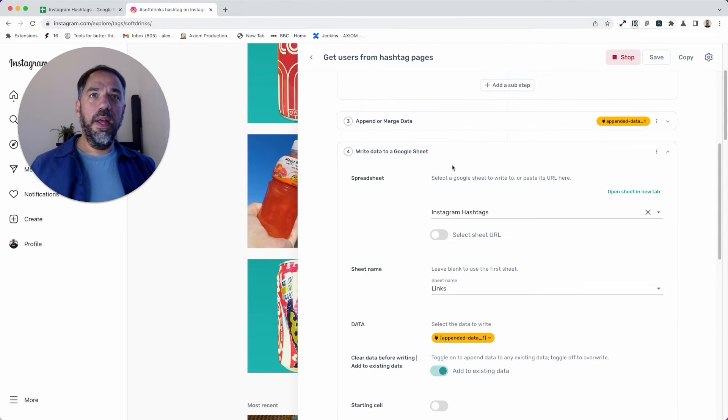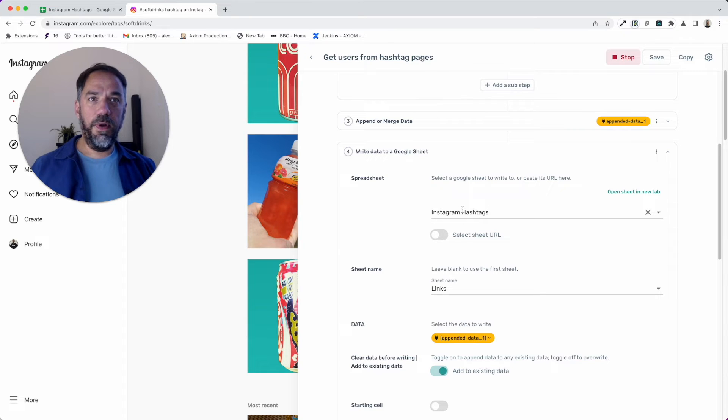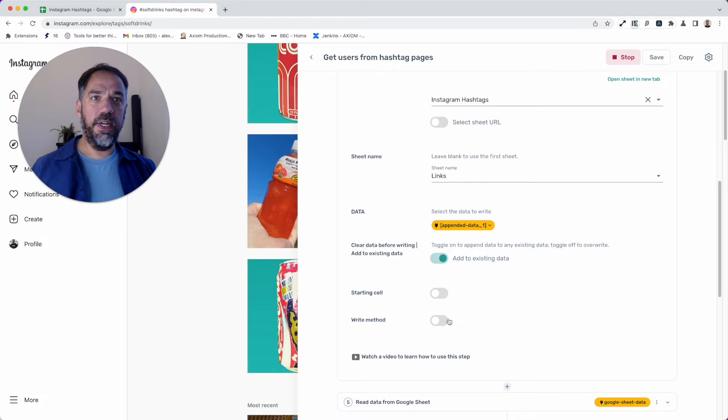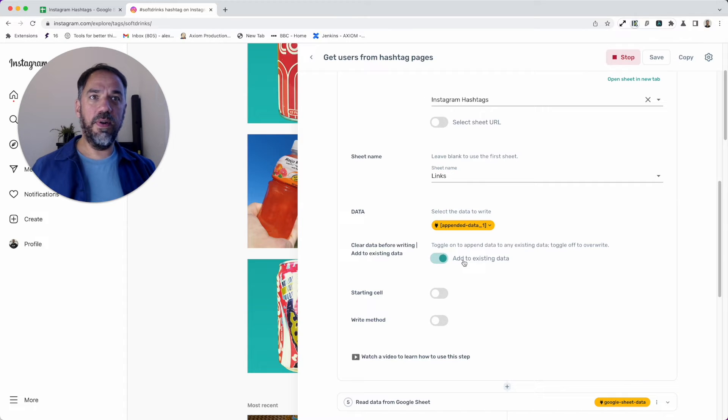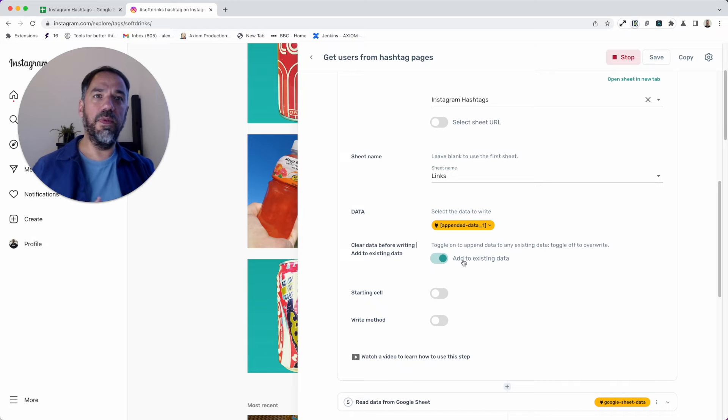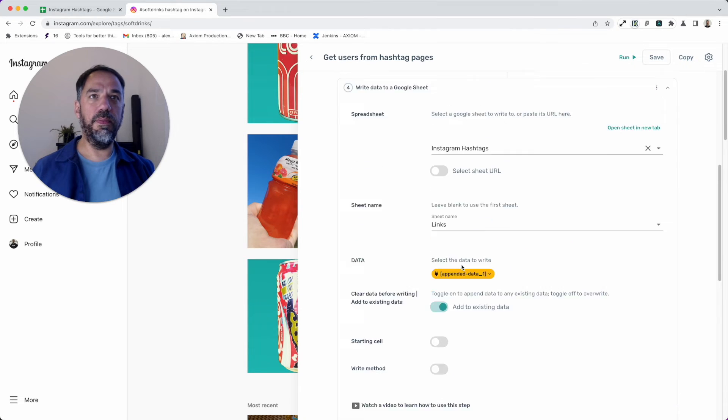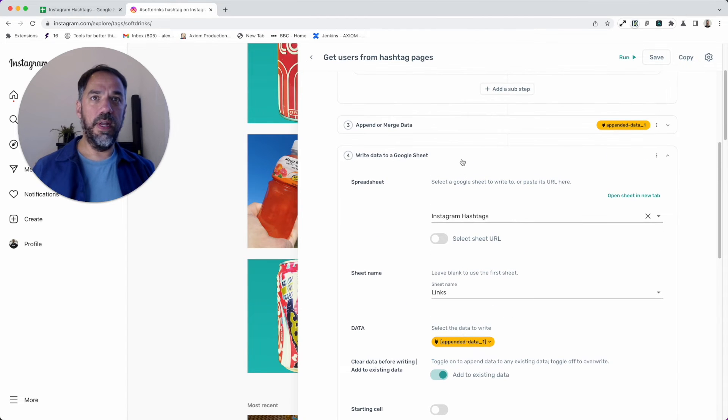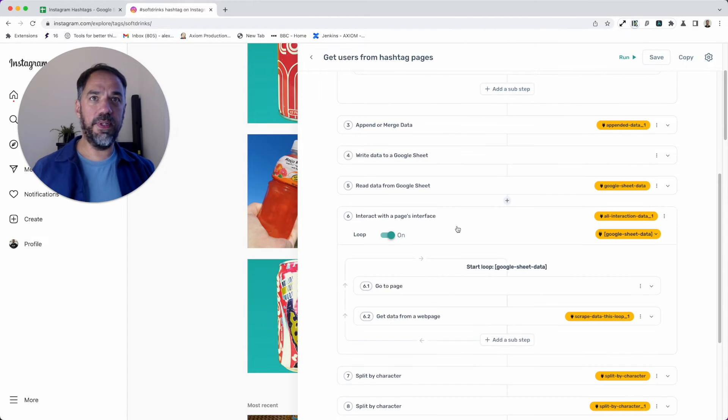In this first write step, this is where you'll need to do some configuration. You'll need to put your sheet in, add the Link sheet, and then make sure this is toggled on: add to existing data, just in case you do some more writes. It'll just keep adding. That's important.